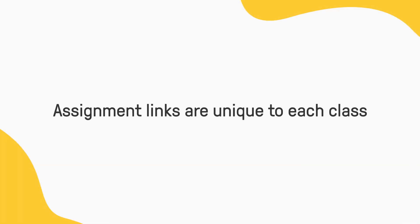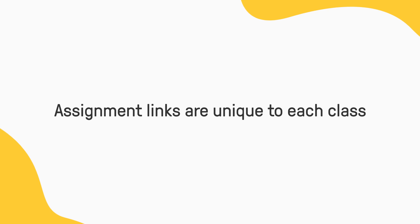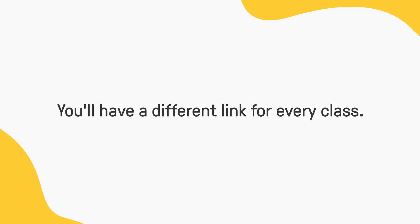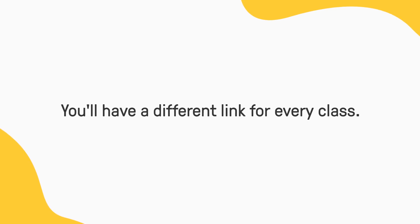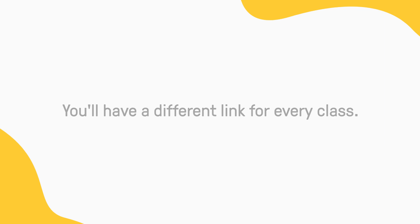Remember, assignment links are unique to each class. So if you've assigned your video lesson to multiple classes, you'll have a different link for every class.